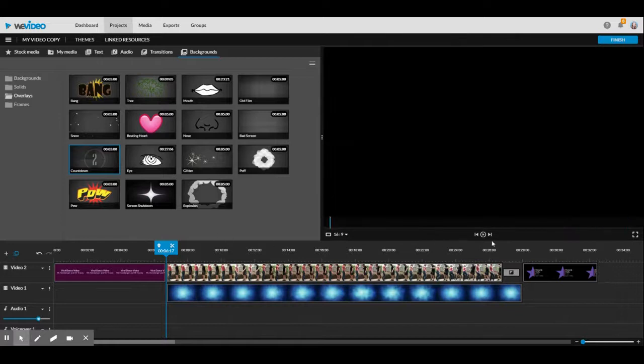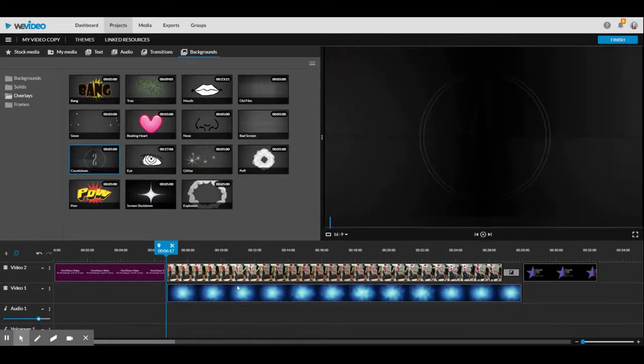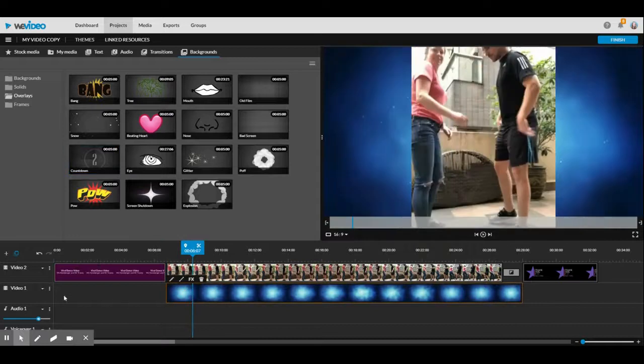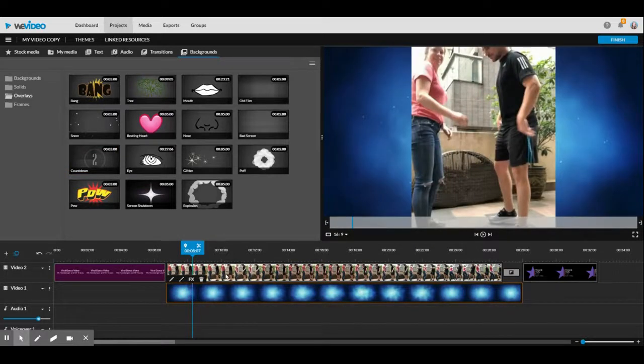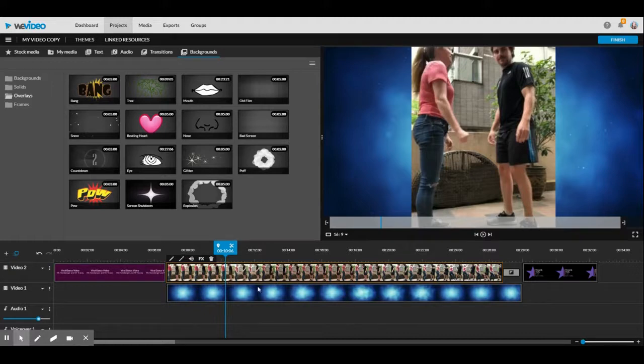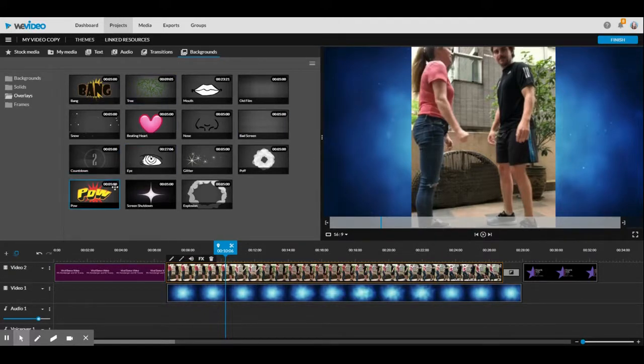The way to add an overlay is the same way that you're going to add a background, except you want your overlay to be on top. Right now we have a background on video one and then we have a video of our dance on video two. We want the overlay to be on top of the screen.